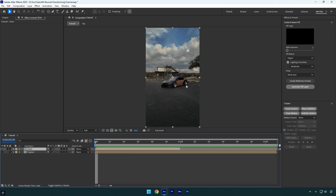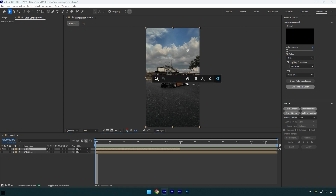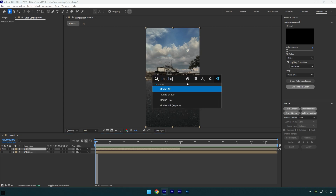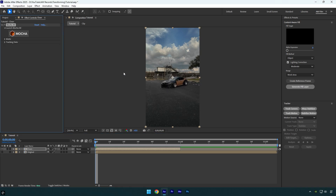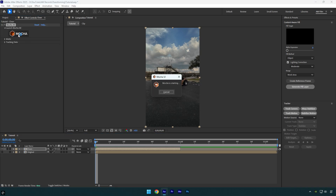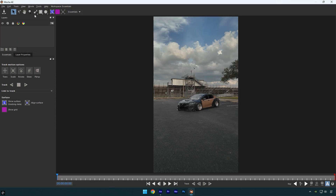Now scroll to the beginning — we have to remove the car from the background. To do that, we first need to mask out the car. I will use Mocha AE for better and smoother tracking results. In Mocha, grab the pen tool and mask the car something like that.